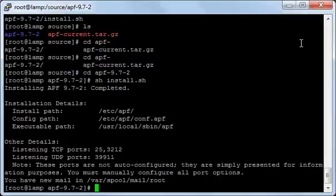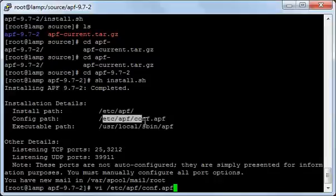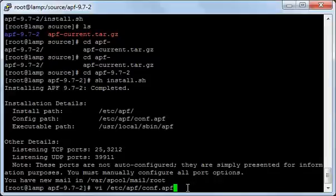I have installed it. Now let's open the configuration file at /etc/apf and then conf.apf. As you see, after you installed it, it gave you the installation path and the configuration file path. Now I'll press Enter.